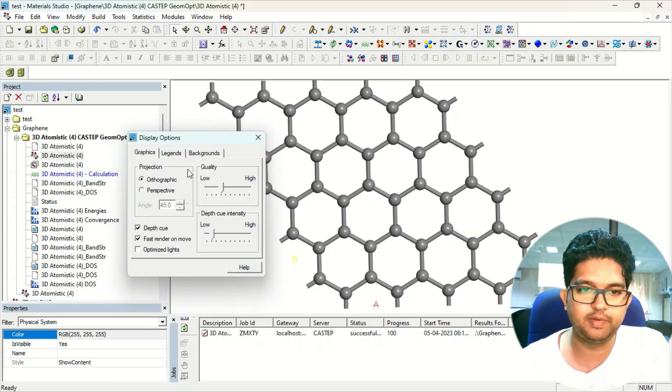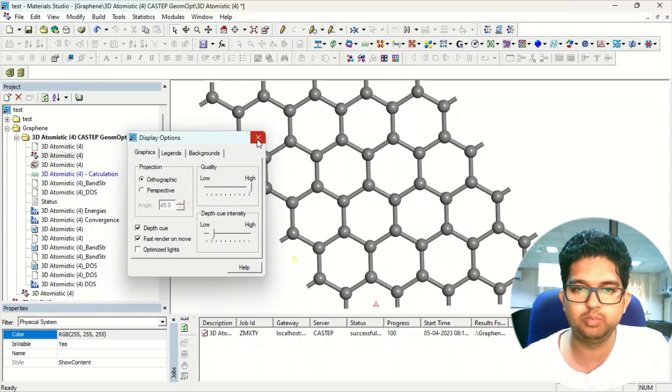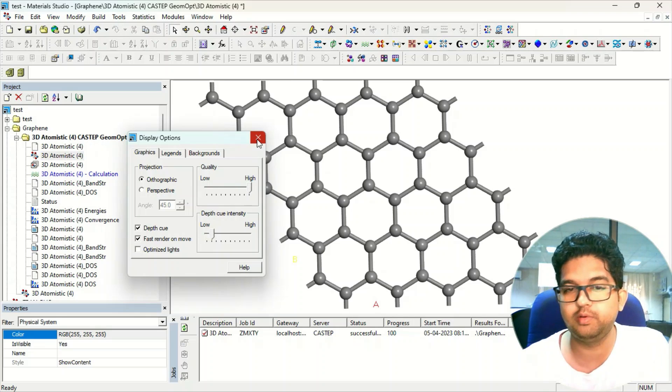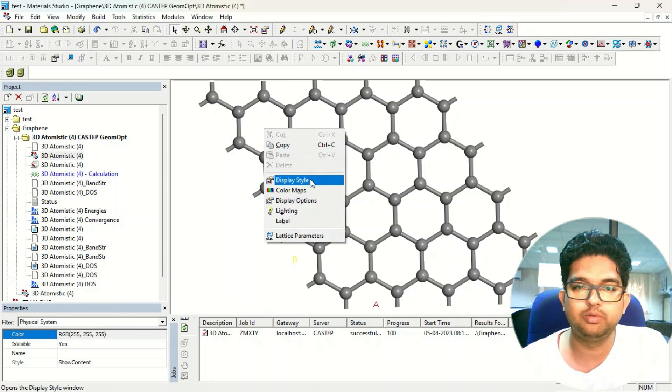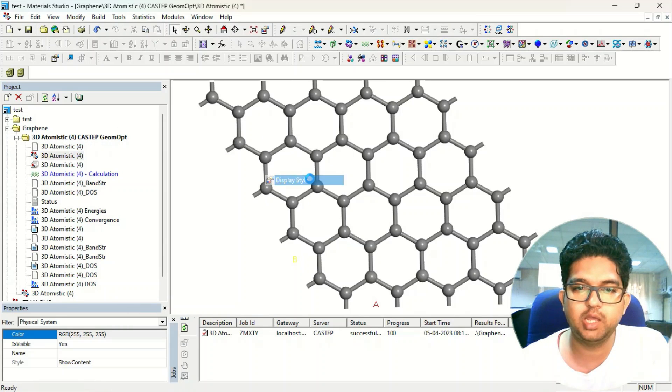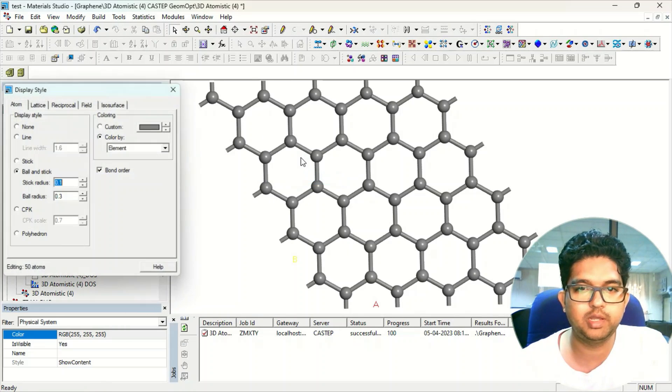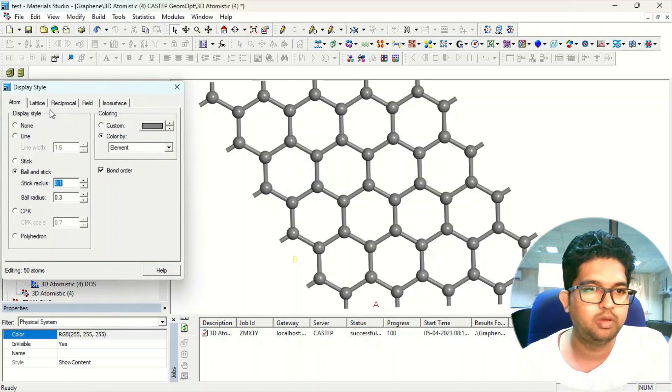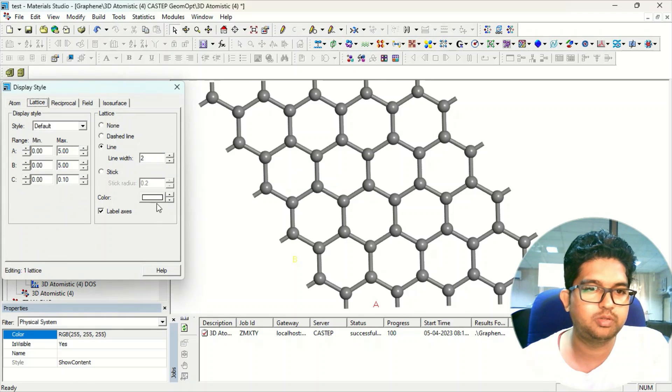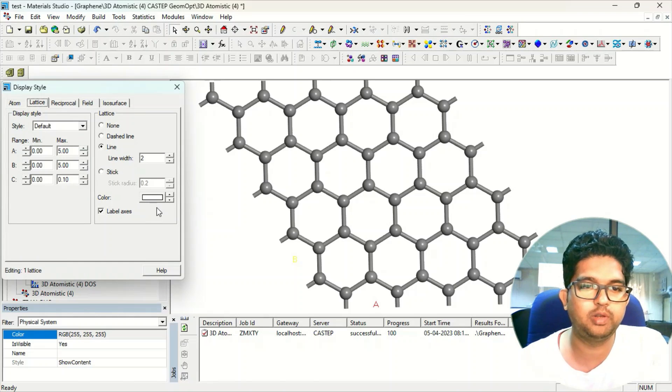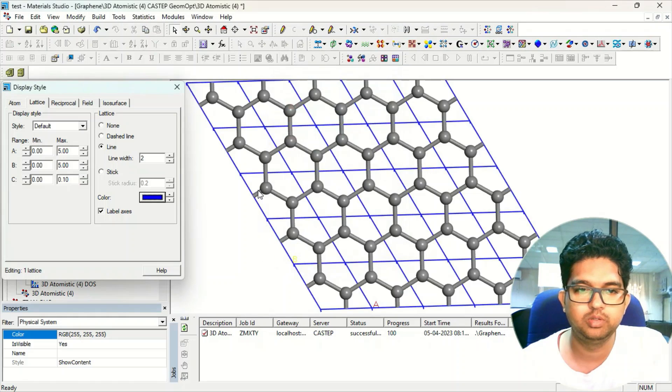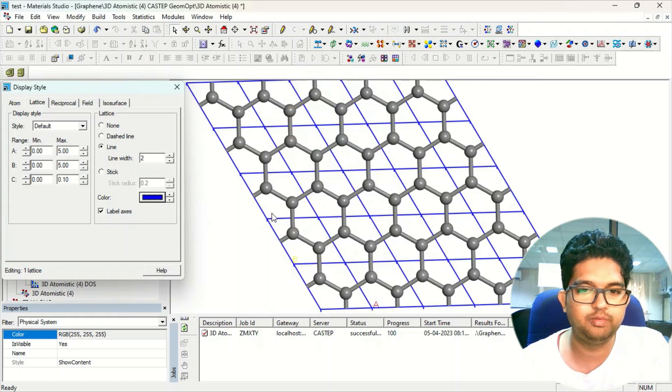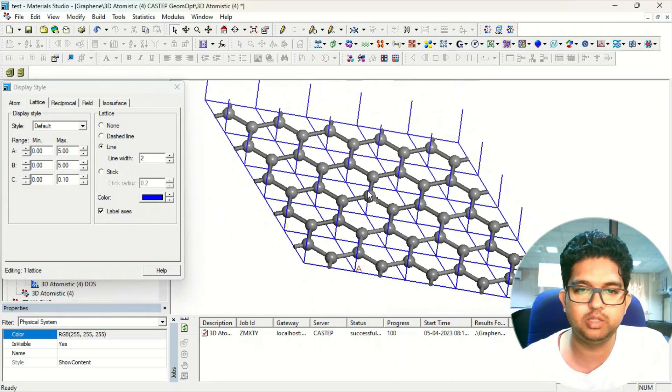Apart from that, in graphics, you make it quality high so that you will be getting good quality of your images. Now go to the display style and here you select the stick of your lattice. I will make the color blue.